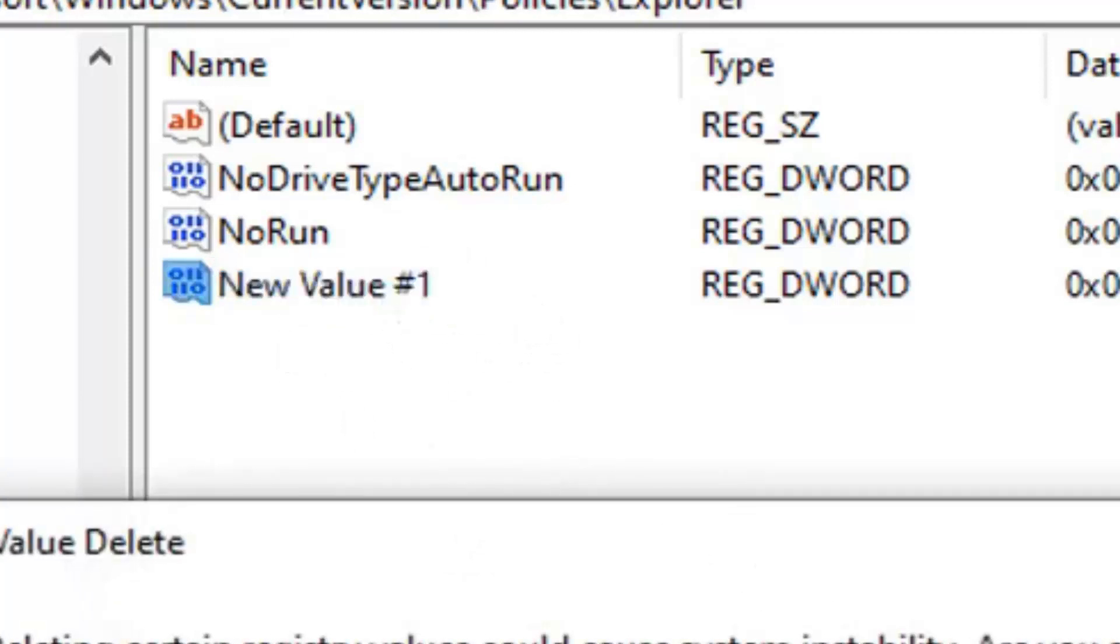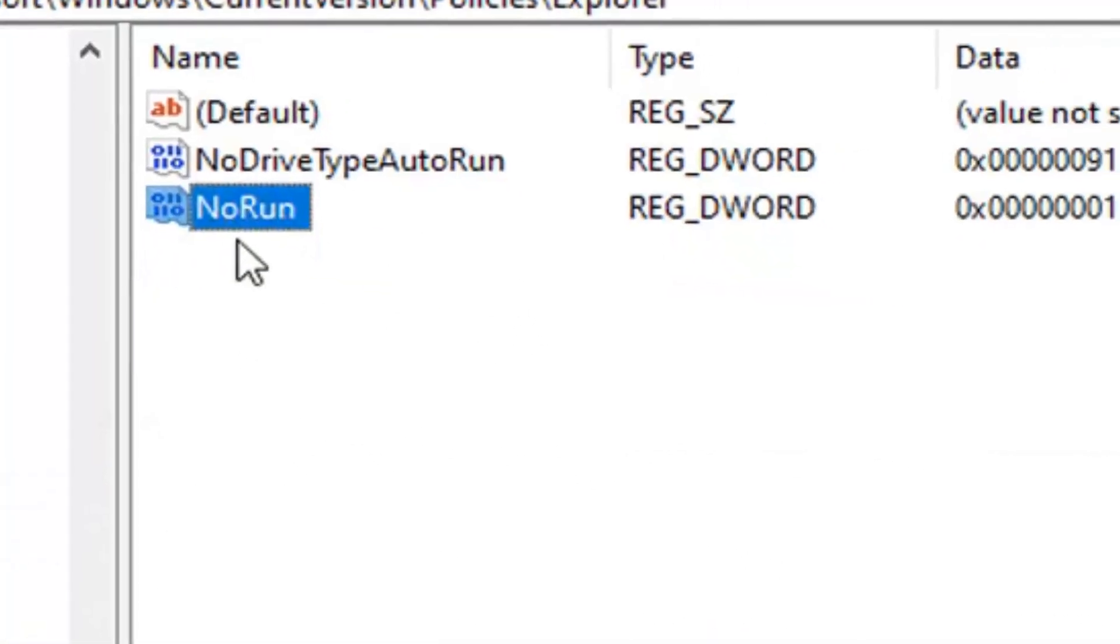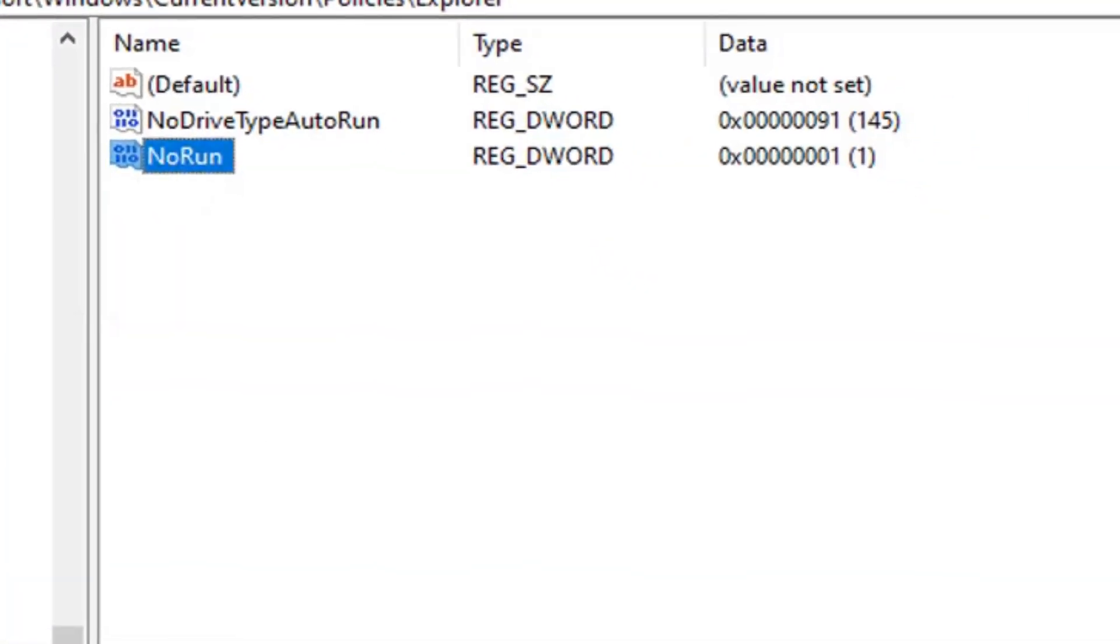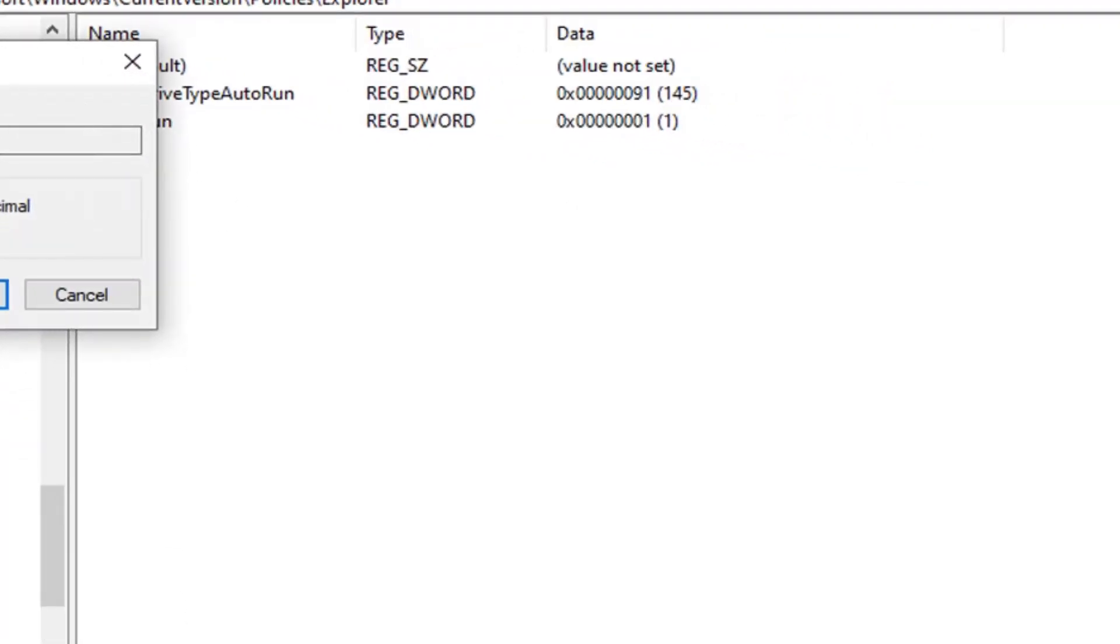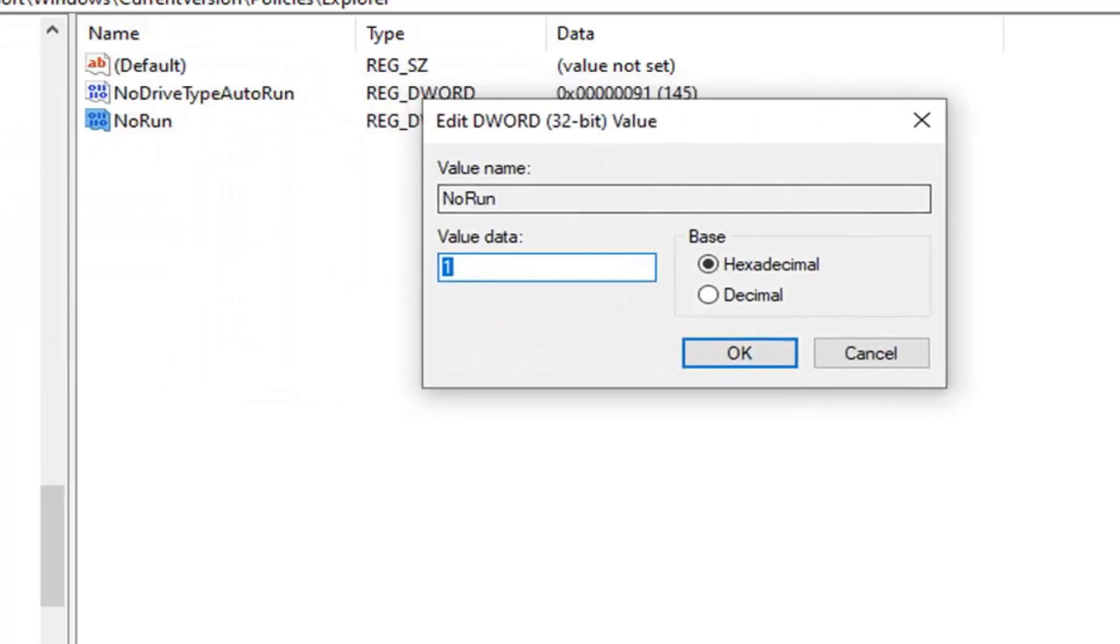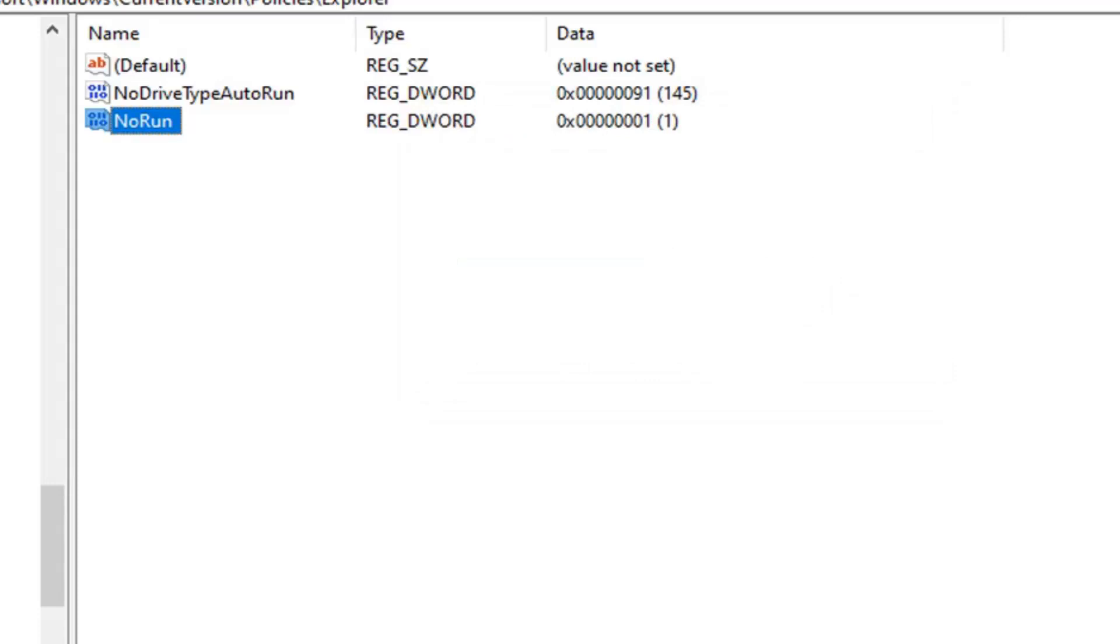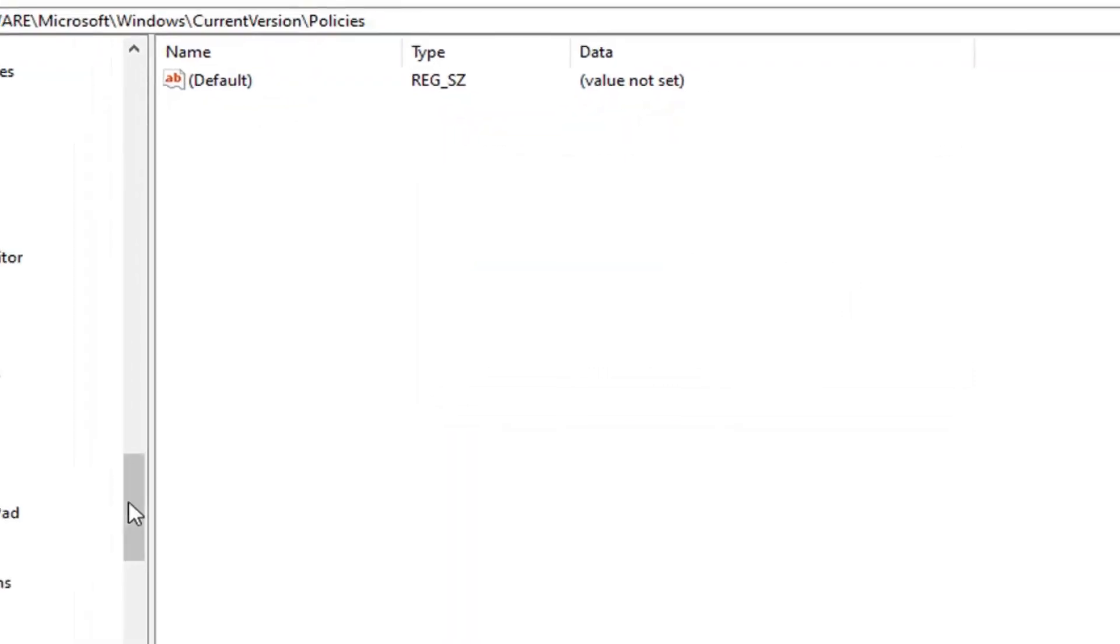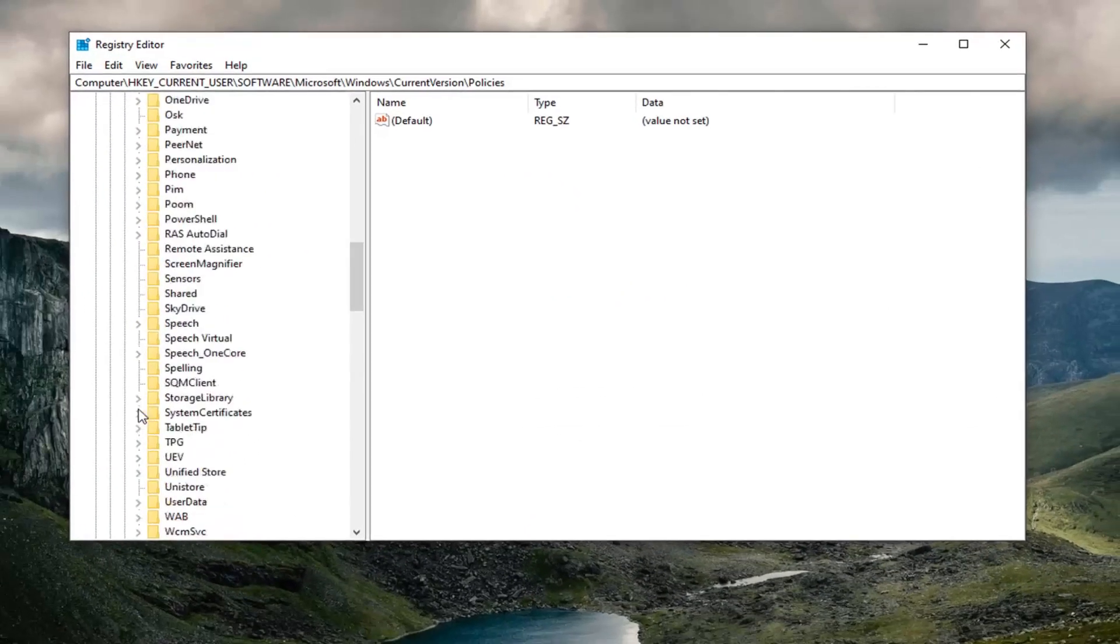And then assuming you have this value now that you've just created it, you want to go ahead and double click on it. You want to make sure it's set to 1 if you want to have it disabled. Change it to 0 to enable it. So just delete the 1 and type the number 0 if you want to enable it. If you want to disable it, just type the number 1. Select OK. Now you will have to restart your computer to save that change.